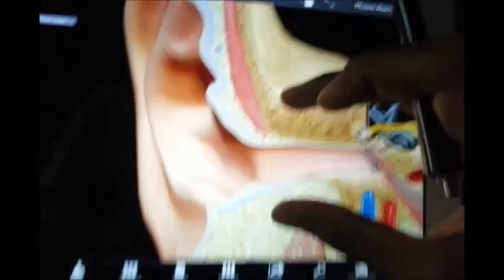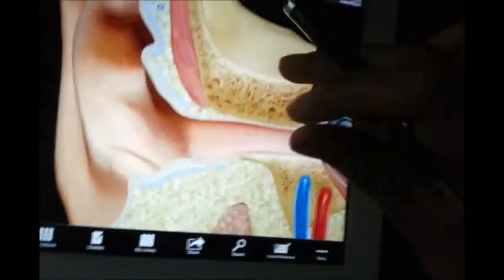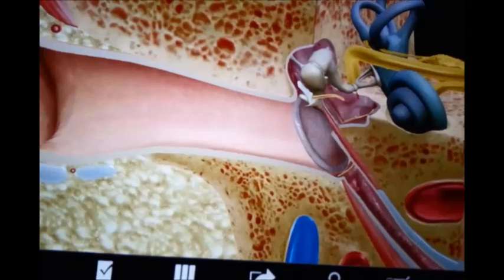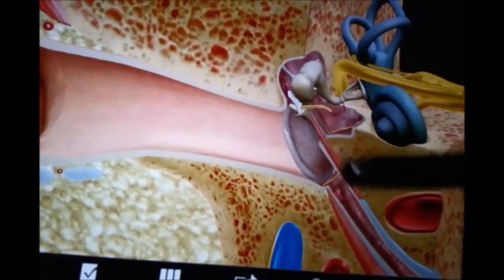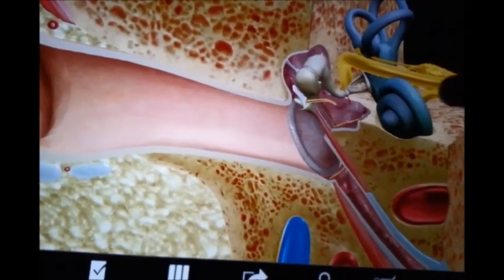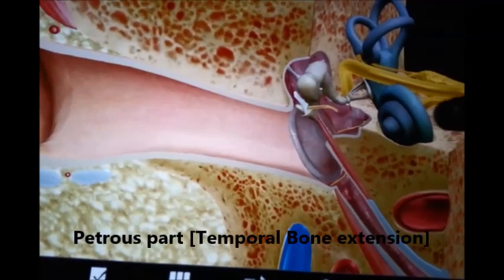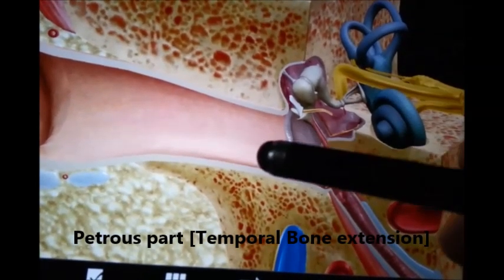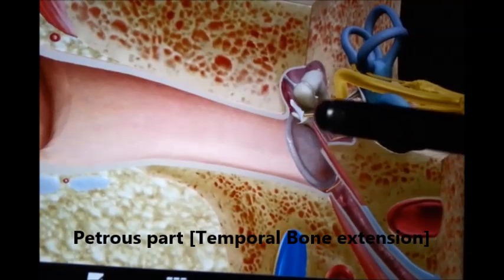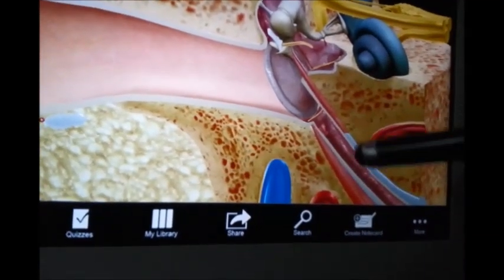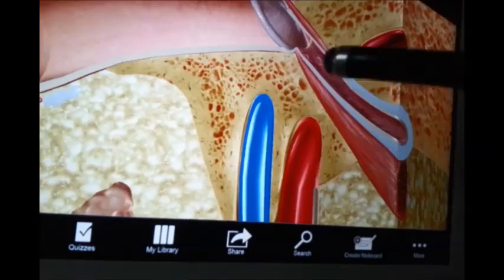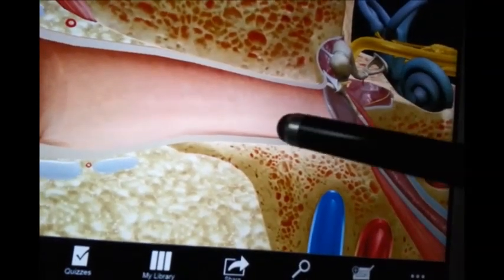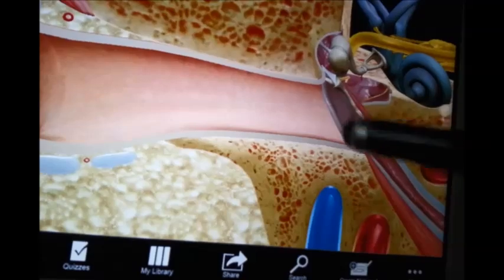Then we have the middle ear. It is a cavity in the petrous part of the temporal bone. It is bounded laterally and separated from the external canal by a membrane, and connected internally to the pharynx by the pharyngotympanic tube. The middle ear is separated from the external ear by the tympanic membrane.